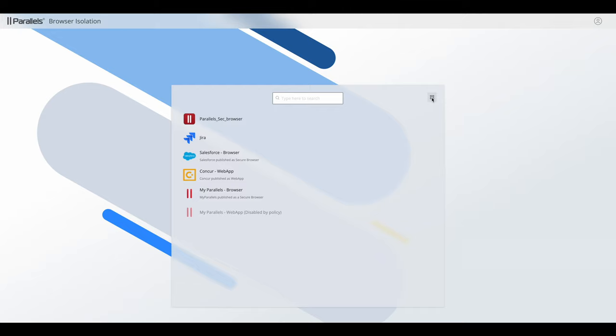The key difference is you get a little bit more information in the list view in that you can see the description of the application.